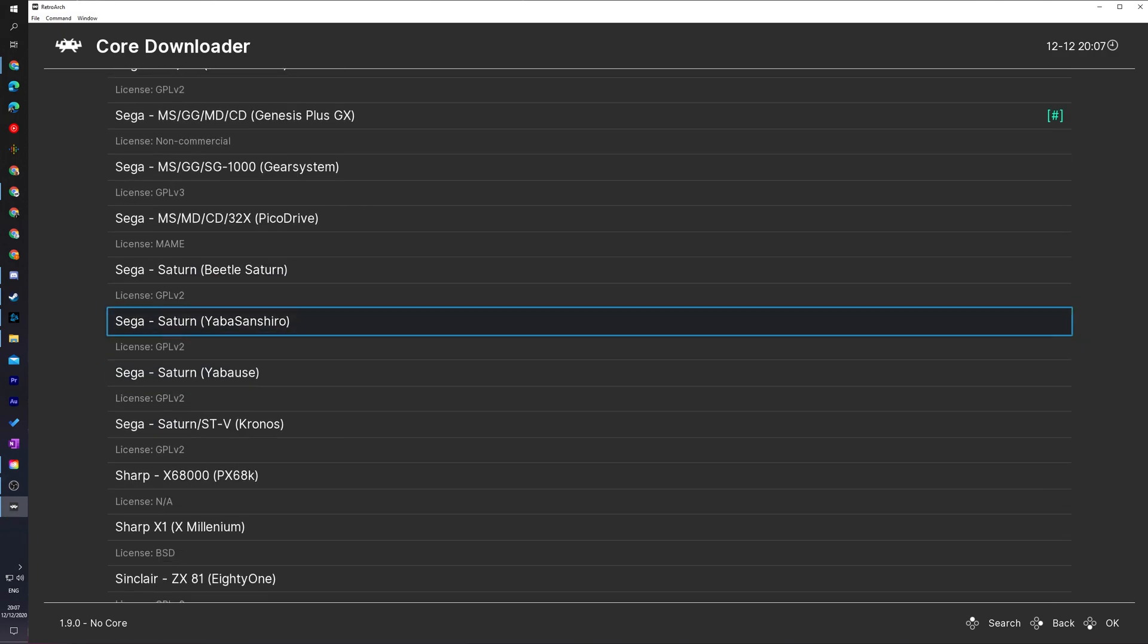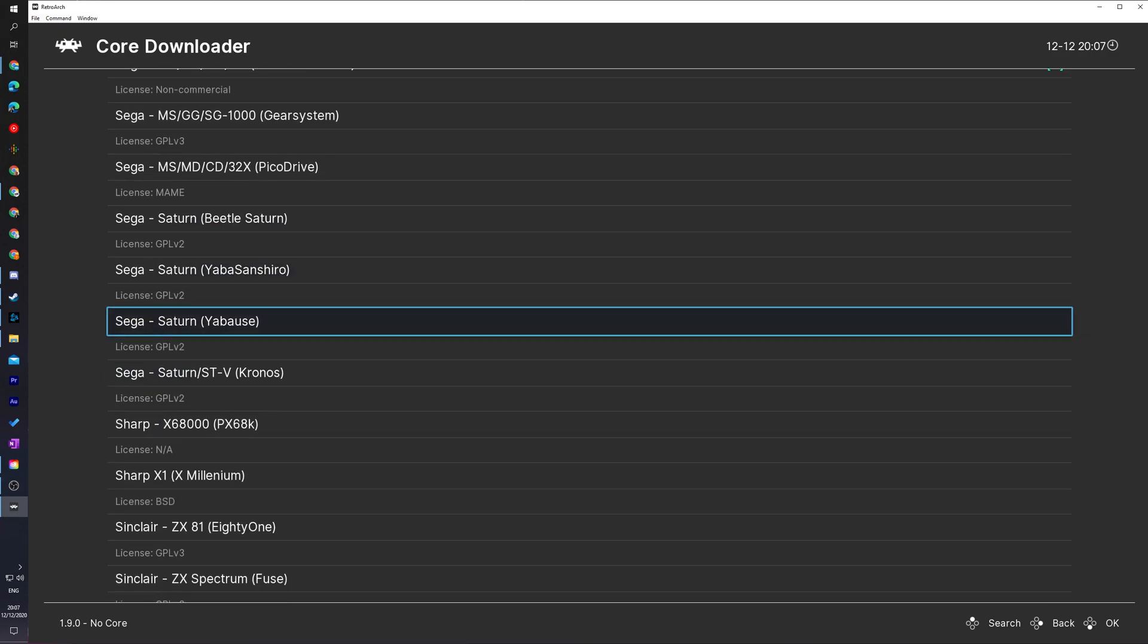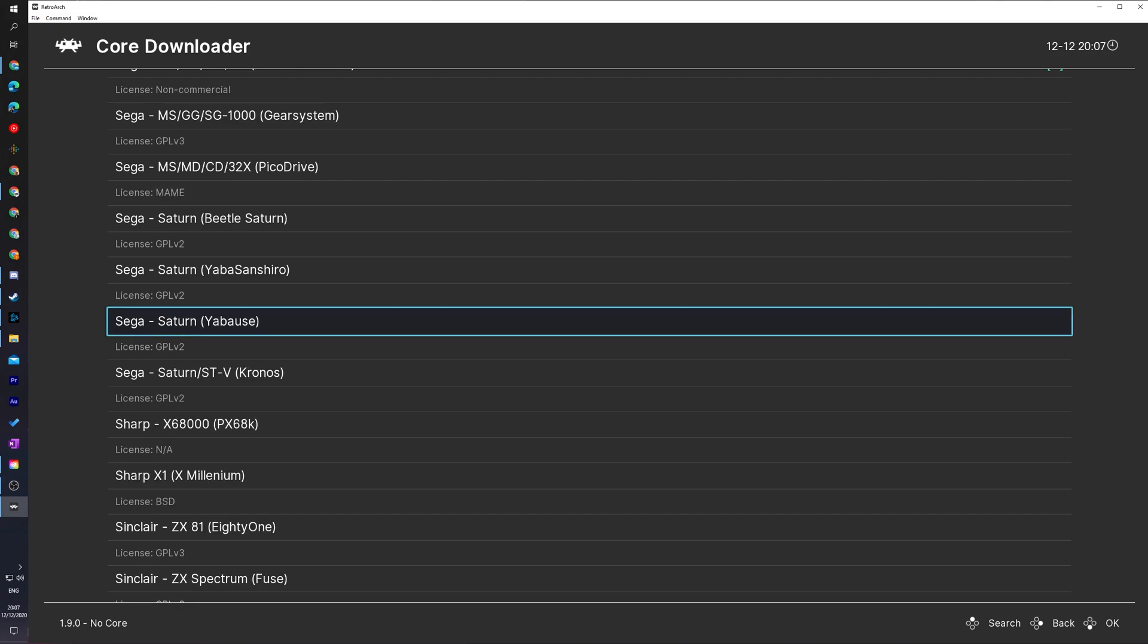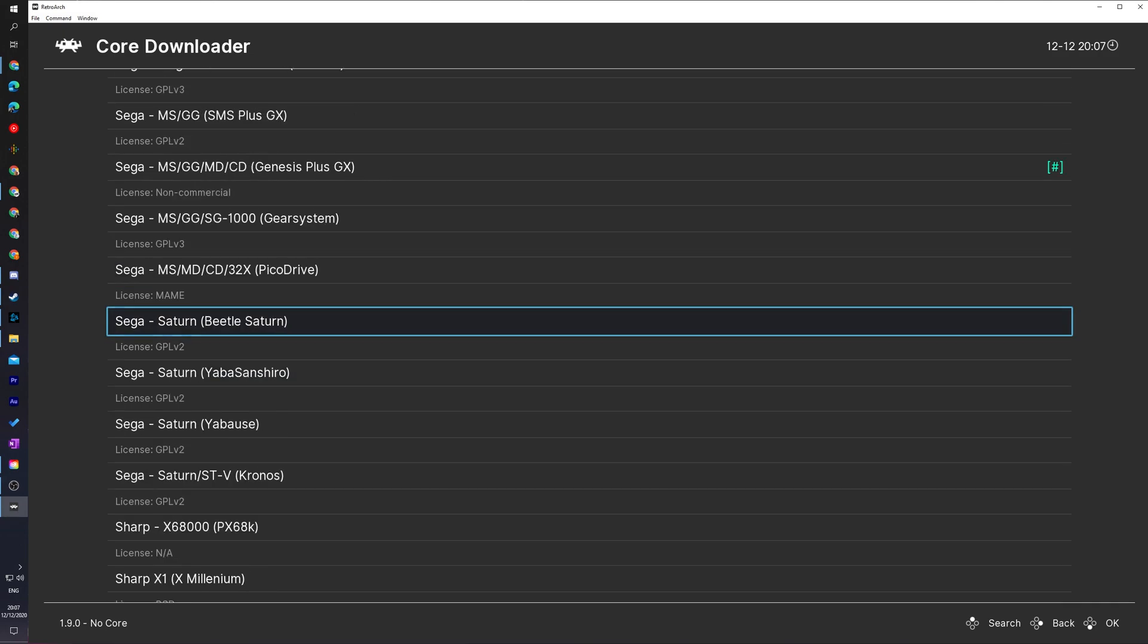What we're going to be doing is scrolling down here until we see Sega and here we'll have a couple of options for our Sega Saturn. We will have Beetle Saturn, we will have Yabuse Sanara, we'll have Yaboos and we'll have Kronos. Now depending on the game or software you're trying to play for the Saturn any one of these cores might perform better than the other so it might require a little bit of experimentation to see what core works best for you. For today's video I'm going to be using the Beetle Saturn core however you should keep this with a grain of salt I'd recommend experimenting with these. If one is giving you issues another might work perfectly and vice versa.